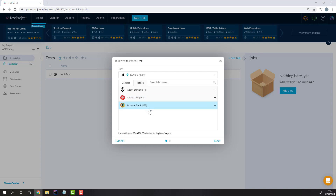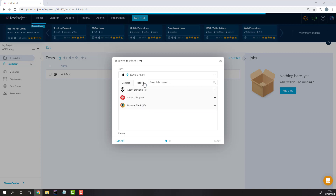But first, you'll need to integrate your account with them through the integration section. You can also select a mobile browser if you currently have a mobile device connected. This will run the web test on the mobile device.